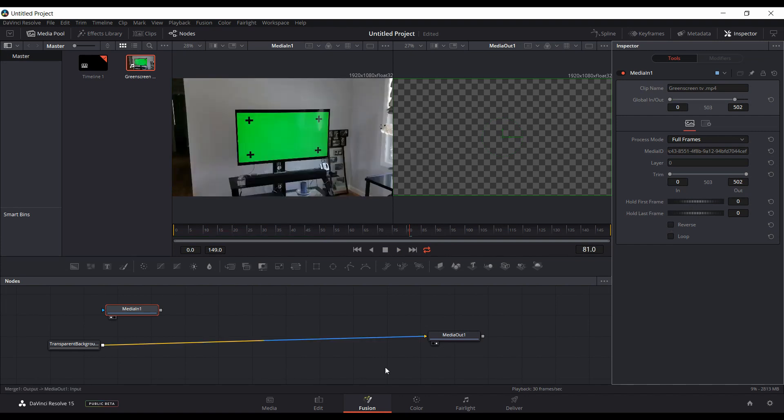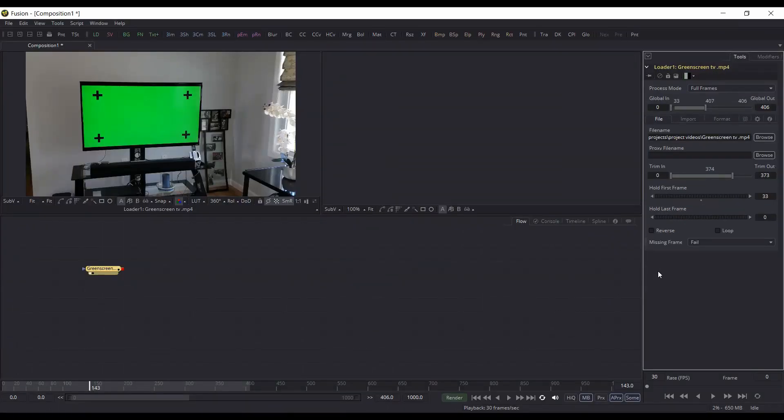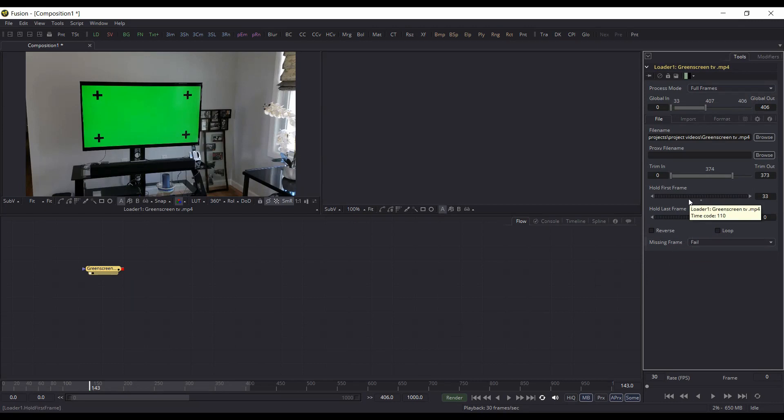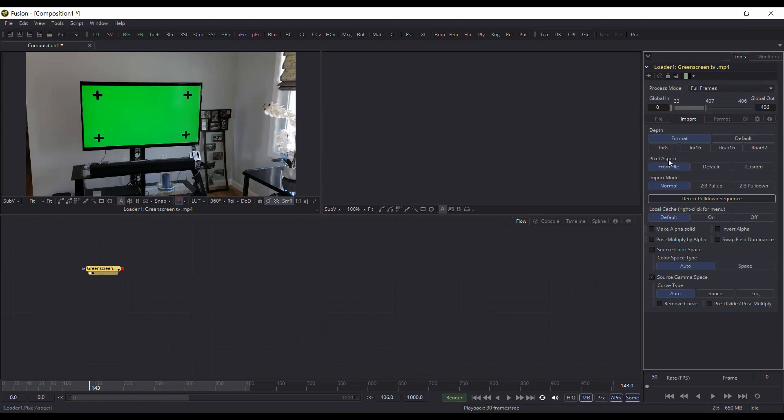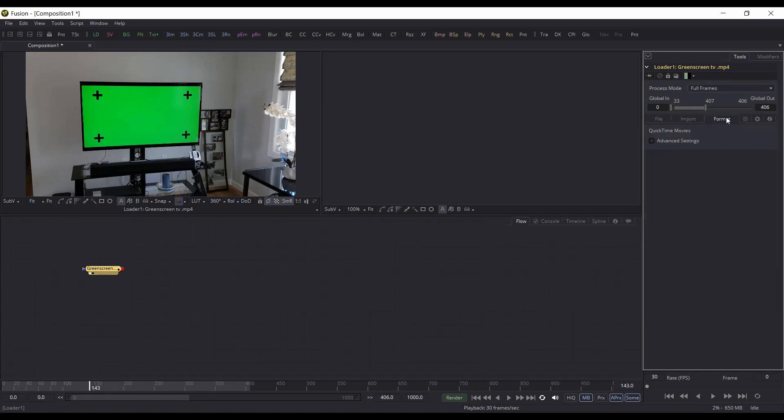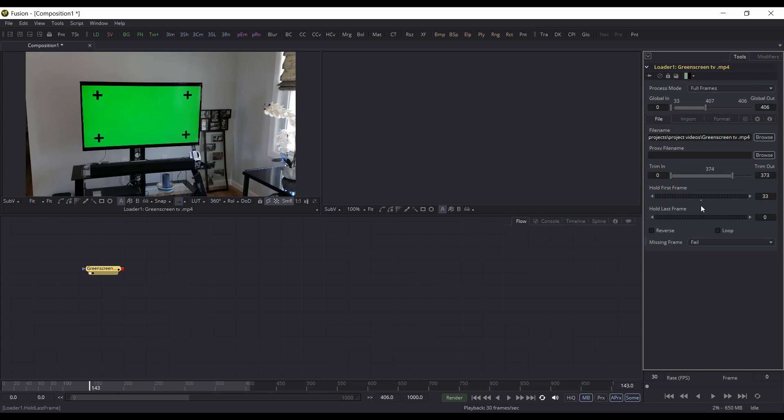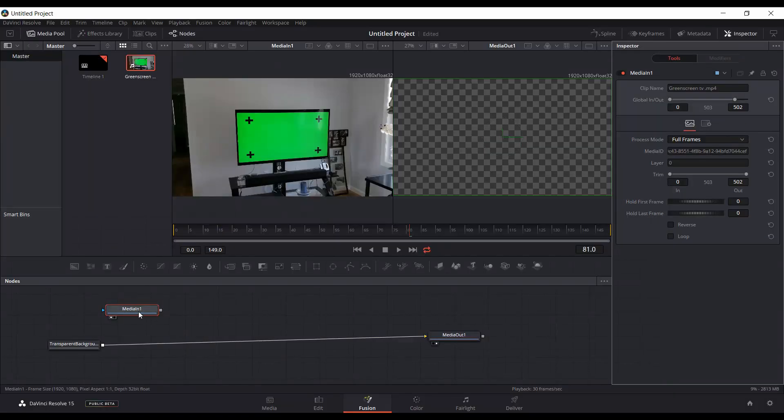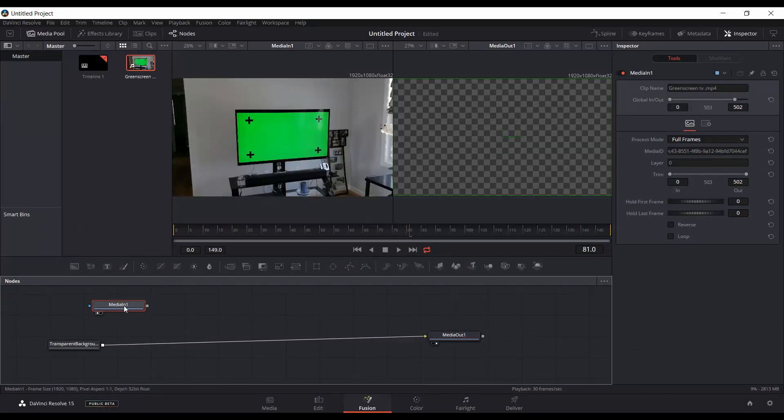Now it doesn't have all the same functionality. It doesn't have how to deal with missing frames and doesn't have these other tabs for import and for format. But it has some of the most important ones. And one of the biggest things is that if you look here, the media in node now has a mask input.